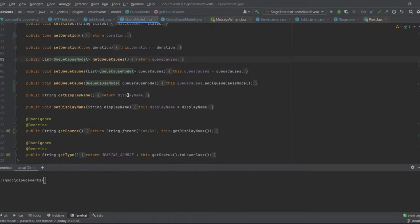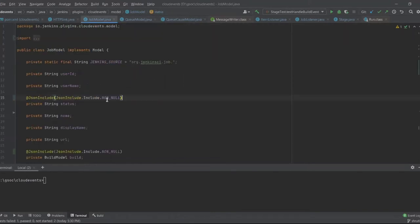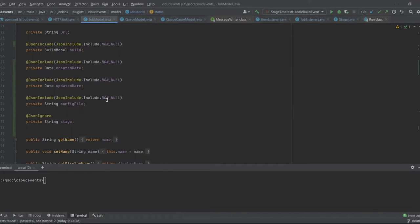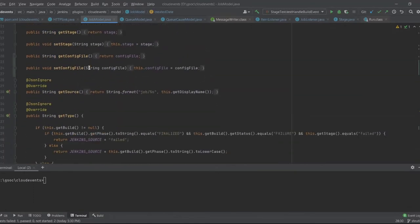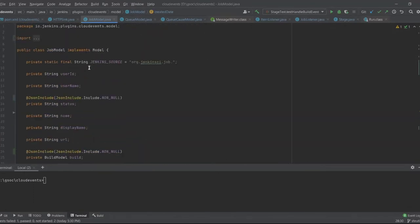For example, in the job model I'm including fields only if they are not null. So the build or the created date is being used only when a job is being created. I'm using this similar model for when a job runs and changes state — job started, job failed, or job completed.